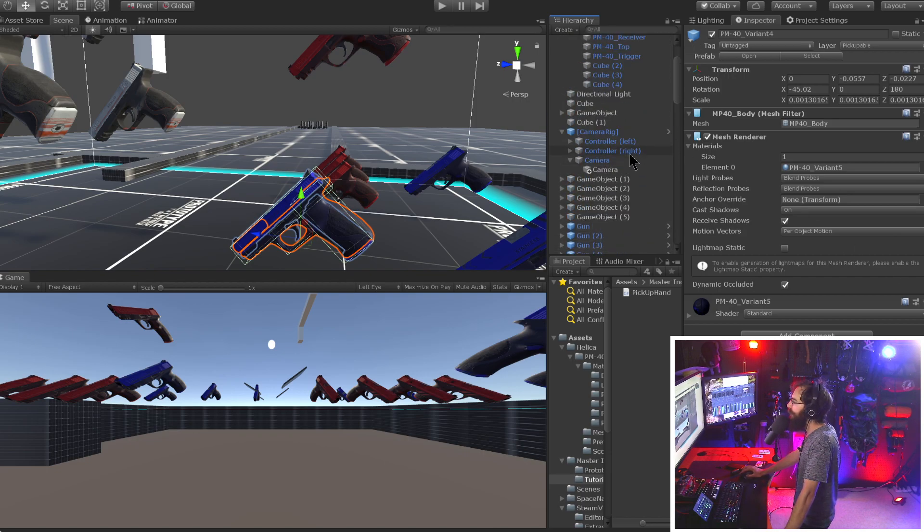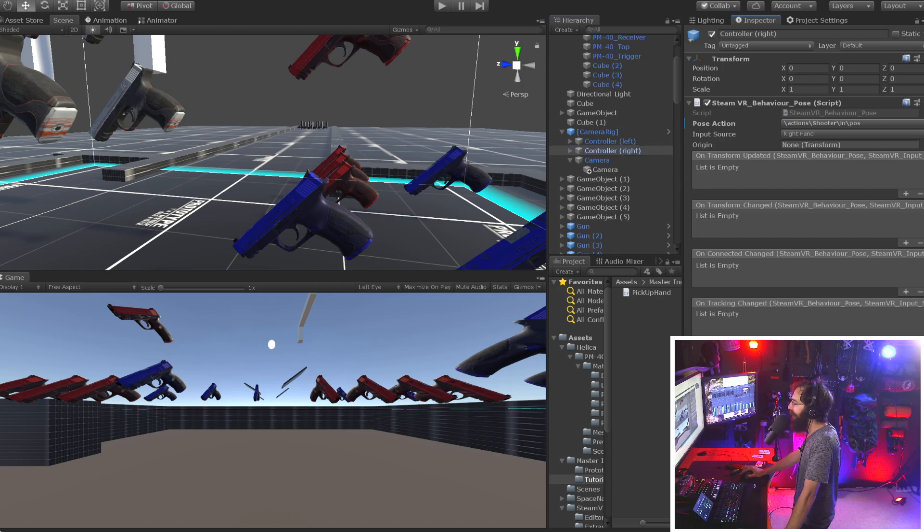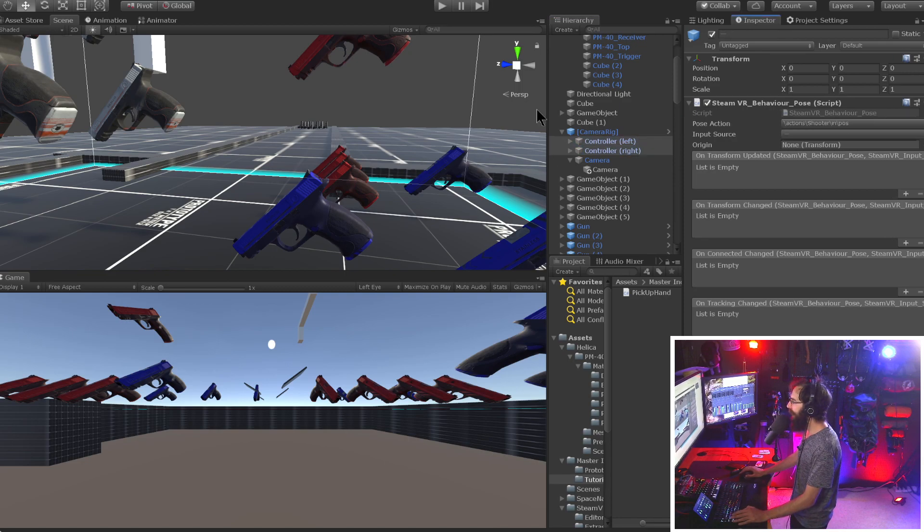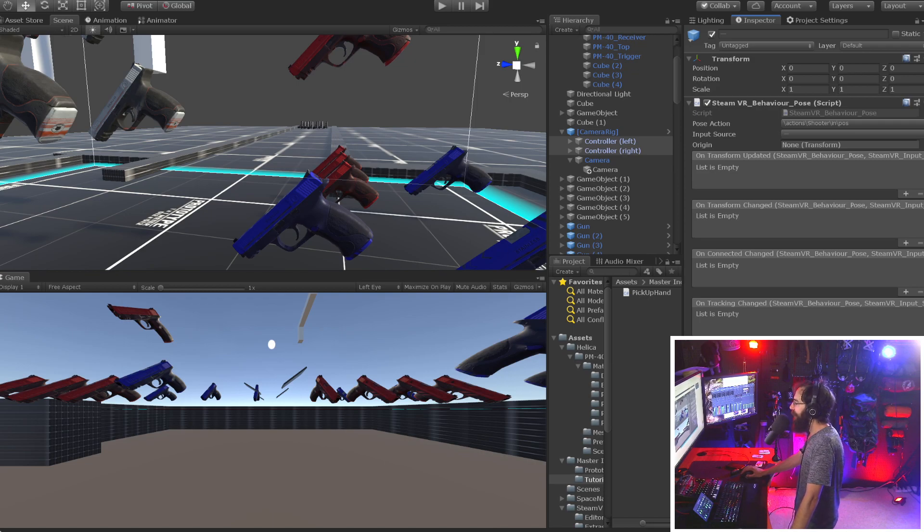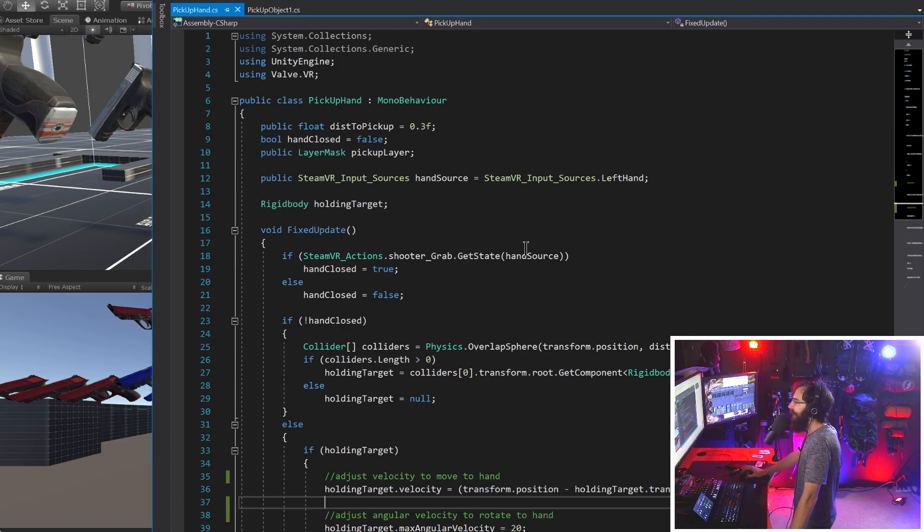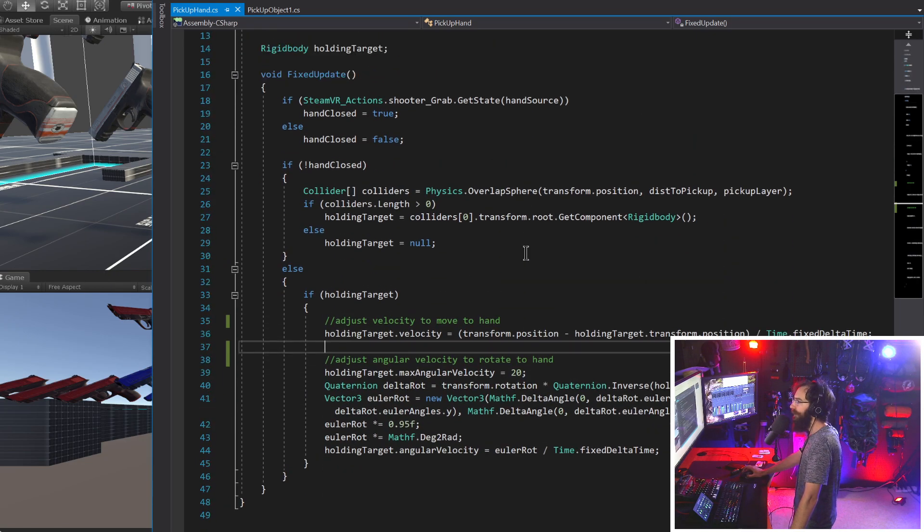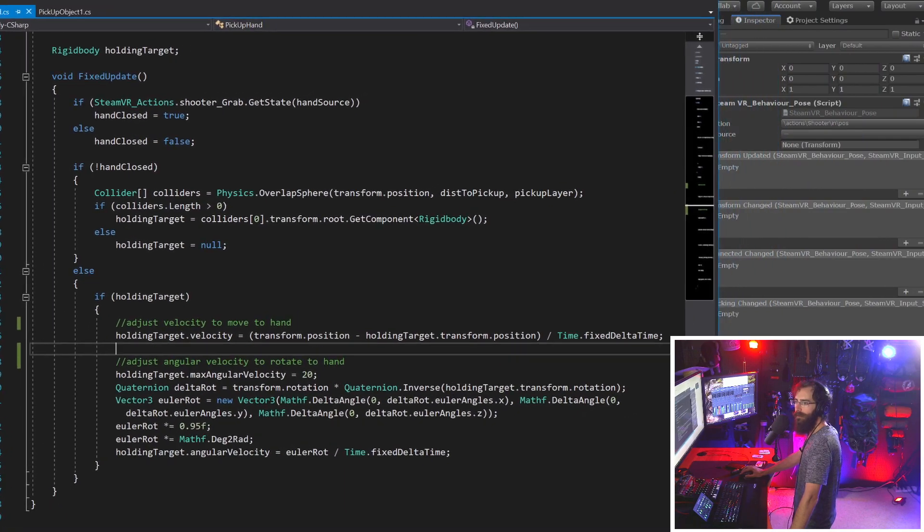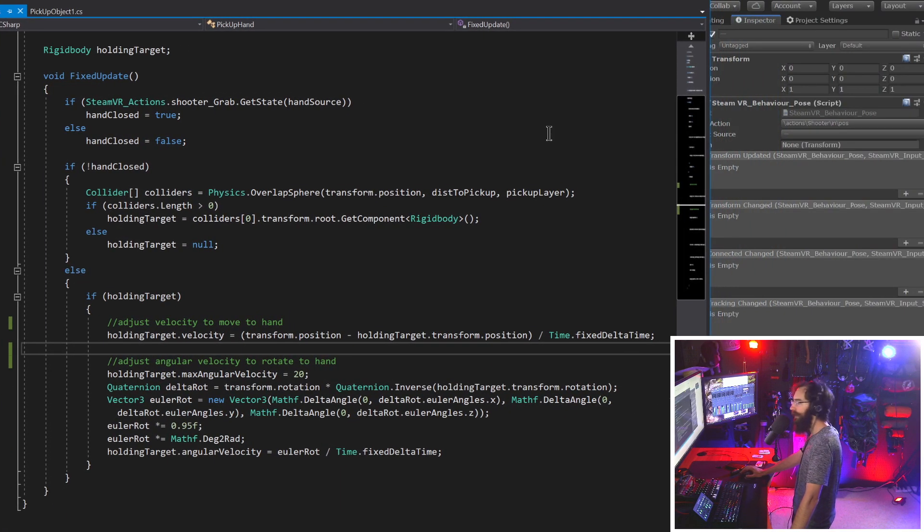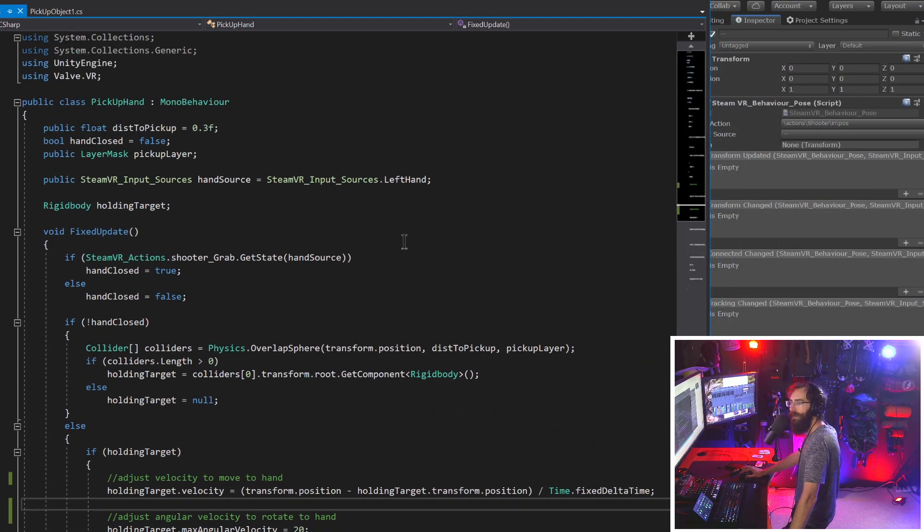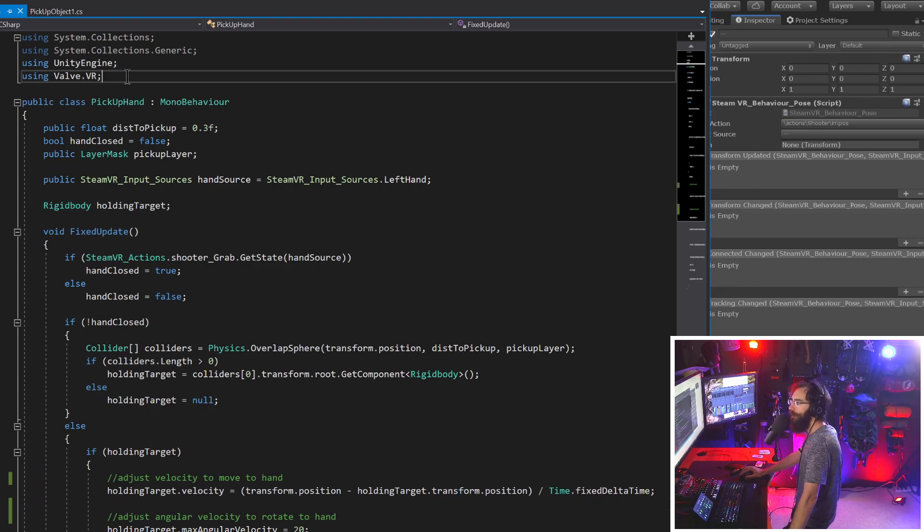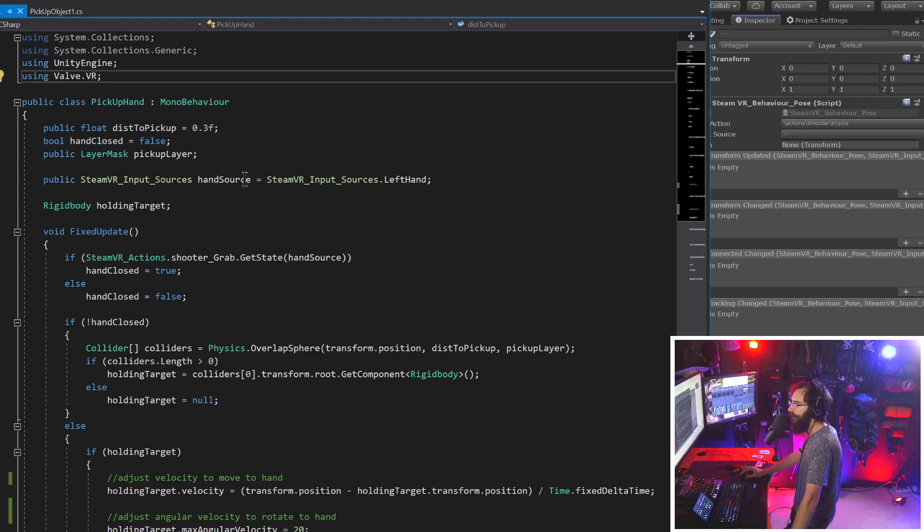And then let me quickly show you, I just have a little script called pickup hand. This script right here that was from the previous tutorial, so I can actually remove that game object. So we just have this script here and let's go ahead and open that up in Visual Studio so you can see everything that goes into this script.